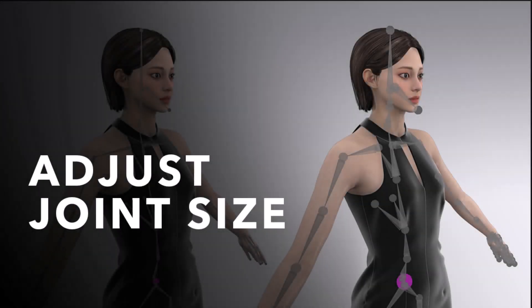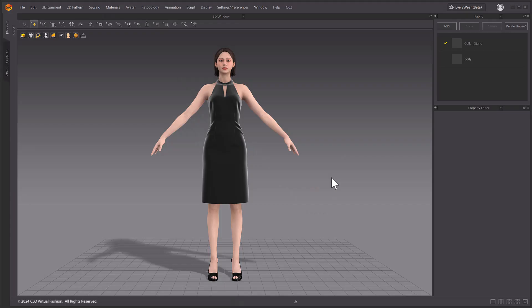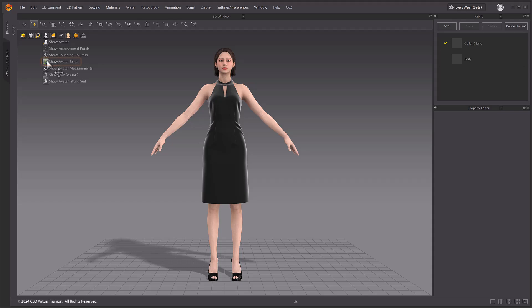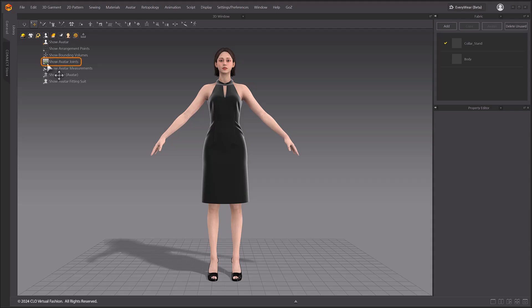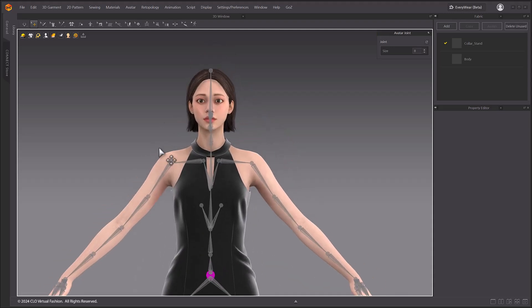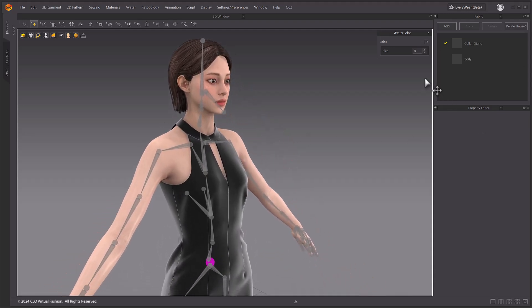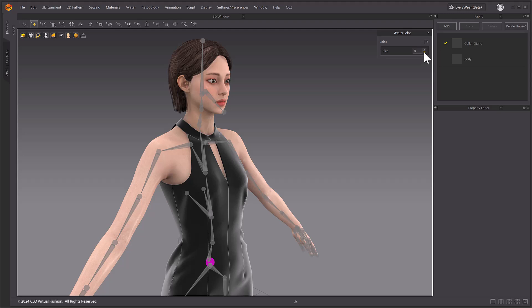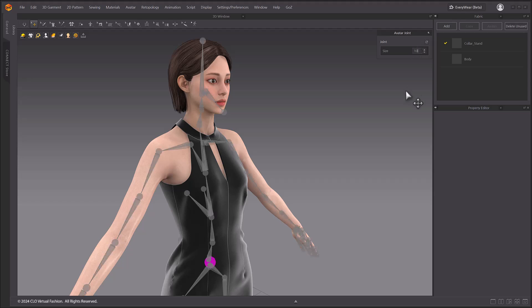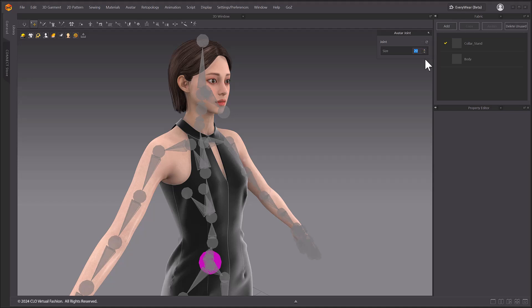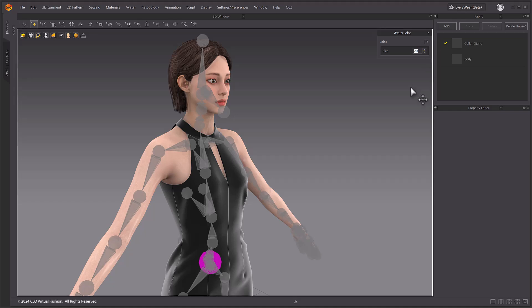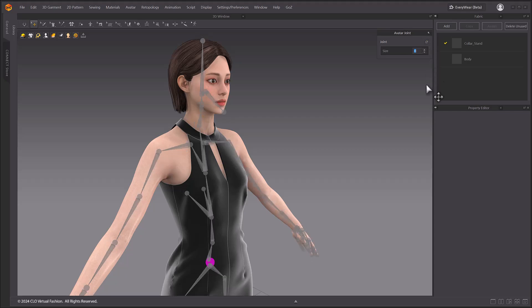Adjust Joint Size. In the 3D window, select Show Avatar Joints while in Avatar View mode. The Avatar Joints window appears in the top right corner with the Avatar Joints. The default value is 8. Decreasing the numeric value reduces the size of the selected joint with a minimum value of 1. Increasing the numeric value will increase the size of the joint. The maximum value is 20. Click the Refresh button to revert back to the default value of 8.